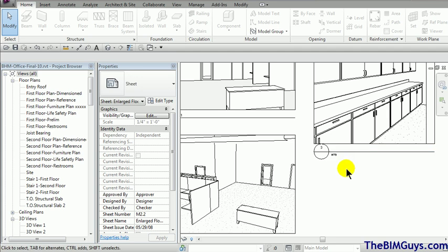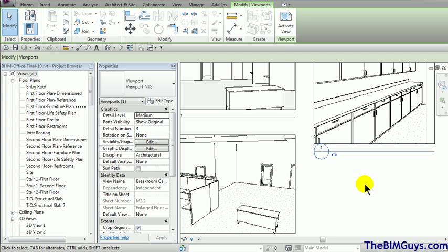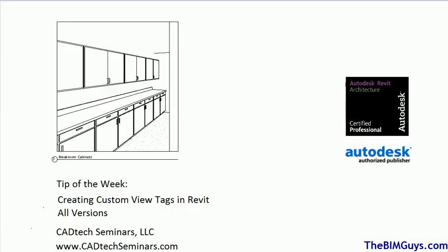That's how you create your titles or view titles in Revit. Hopefully that was easy. If you have any questions check us out on the web at cadtechseminars.com or you can check out at thebimguys.com. Thank you.